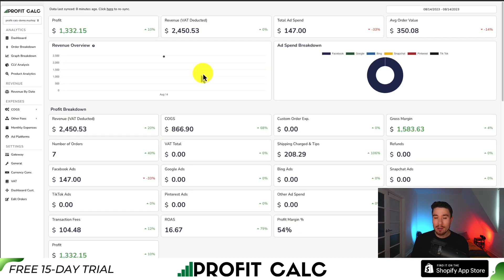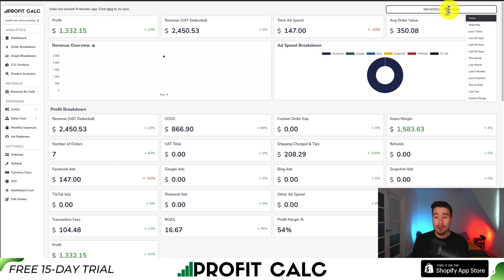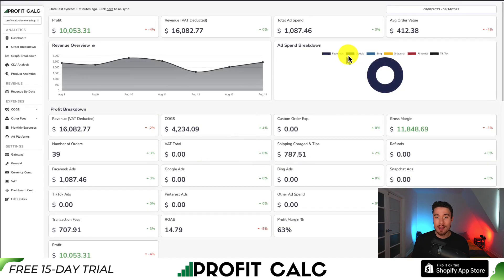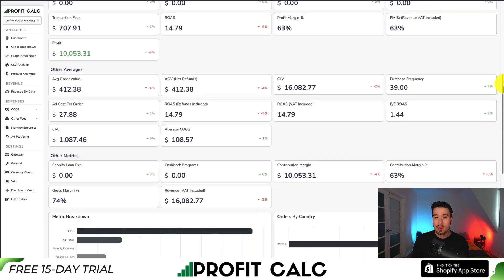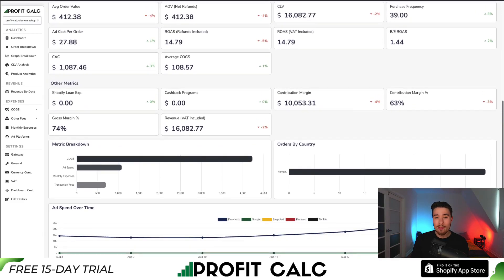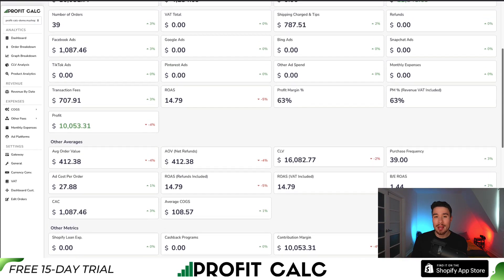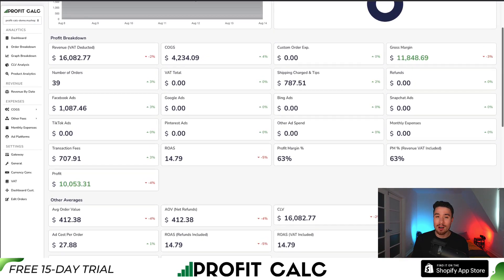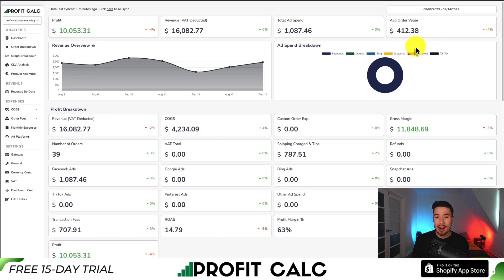Before I go, if you've ever struggled to find out how much money your store is making in real time or in any date range, check out our sponsor ProfitCalc — the one-click profit calculator for your Shopify store. Select the date range you're looking for to get real-time calculations and detailed analytics that help you make smarter business decisions with a true understanding of your store's financial performance. It syncs seamlessly with ad accounts from Facebook, Google, Snapchat, Bing, Pinterest, and TikTok, plus many other cost of goods sold options. Search ProfitCalc in the Shopify app store, or use the link below for a 15-day free trial.